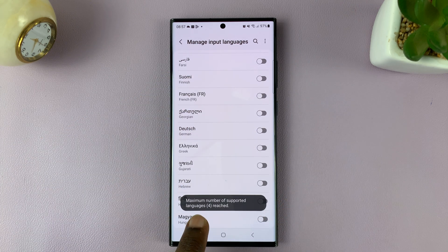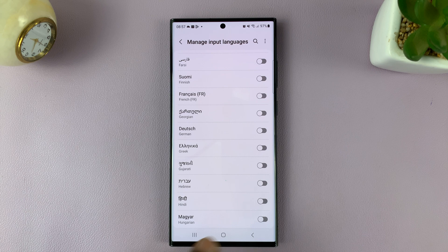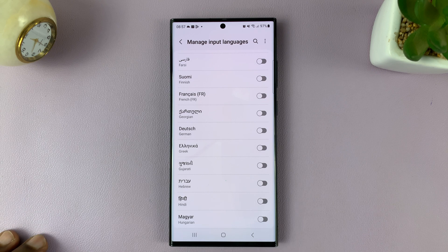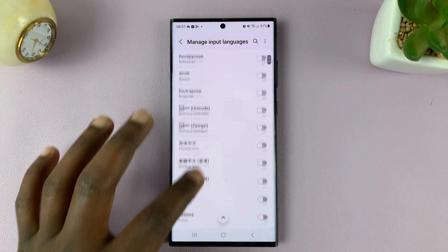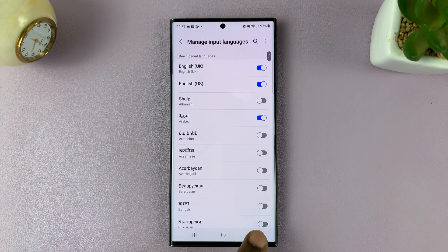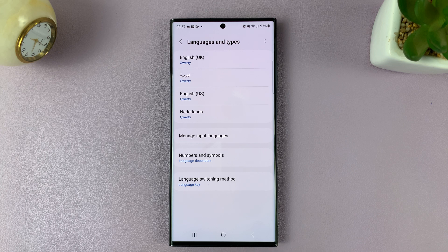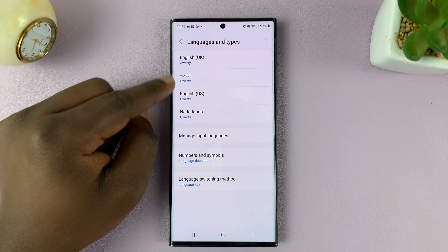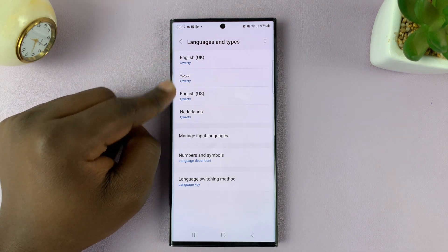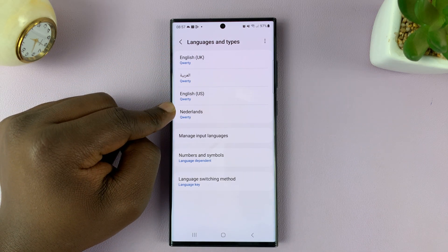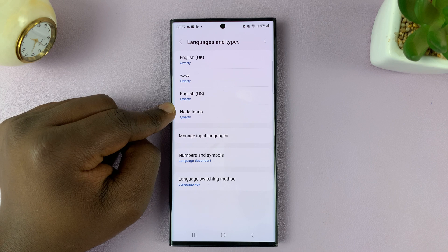It won't allow us to add more than four languages. But once you add those languages, when you hit the back button, you should see those languages listed under Languages and Types.